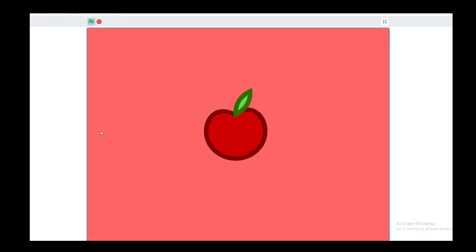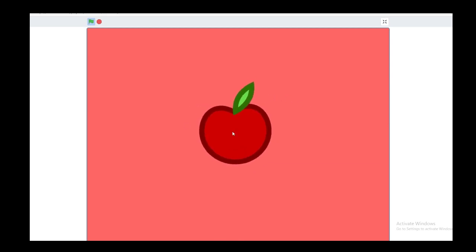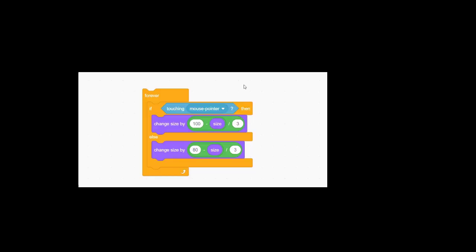Here we have my apple from Fruit Clicker. You can see how smooth it is when you just put the mouse over it. Look at that smoothness. It's super easy to recreate.